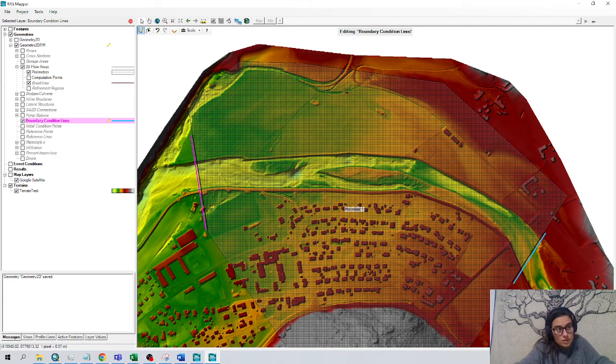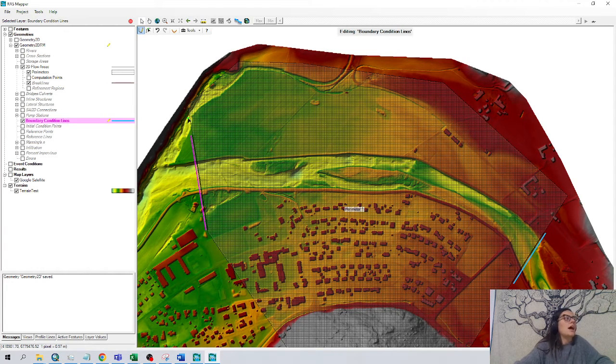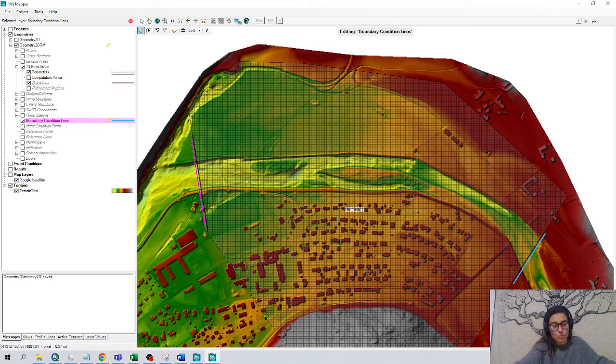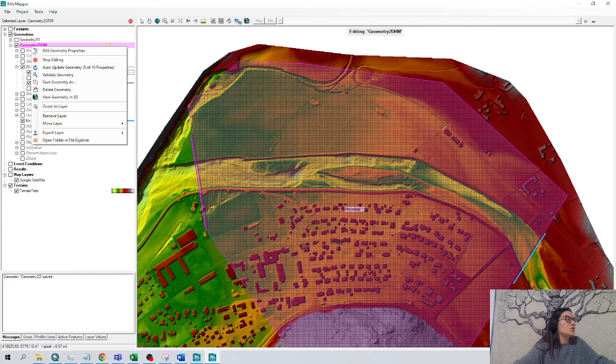And downstream, I draw the downstream boundary condition. I know the water is coming in this river area and I guess it's coming out here. I'm not sure. We make it bigger. No problem. And then this is done.